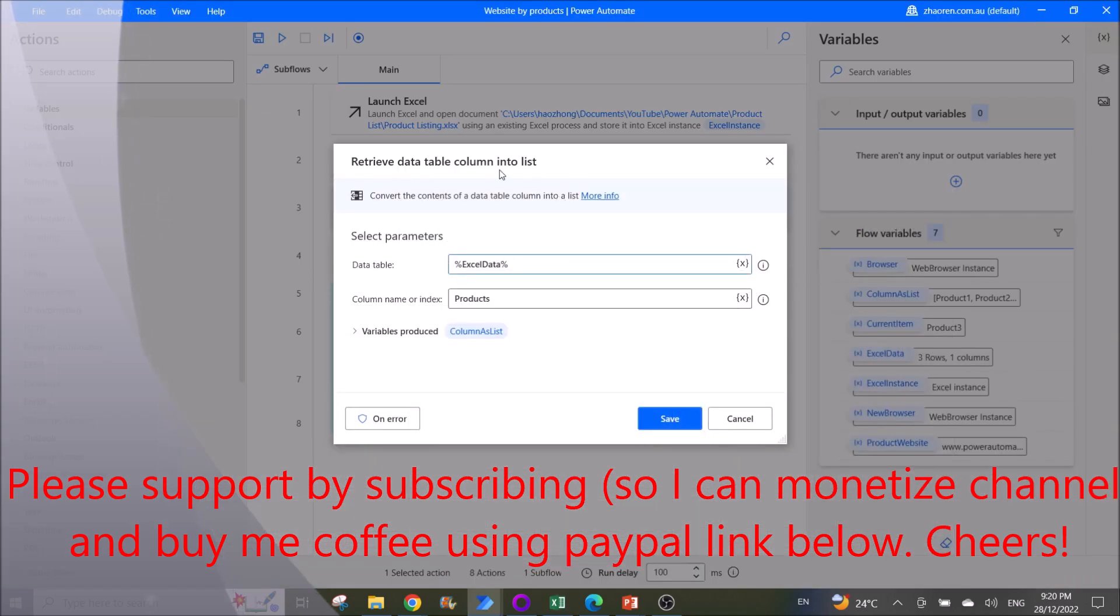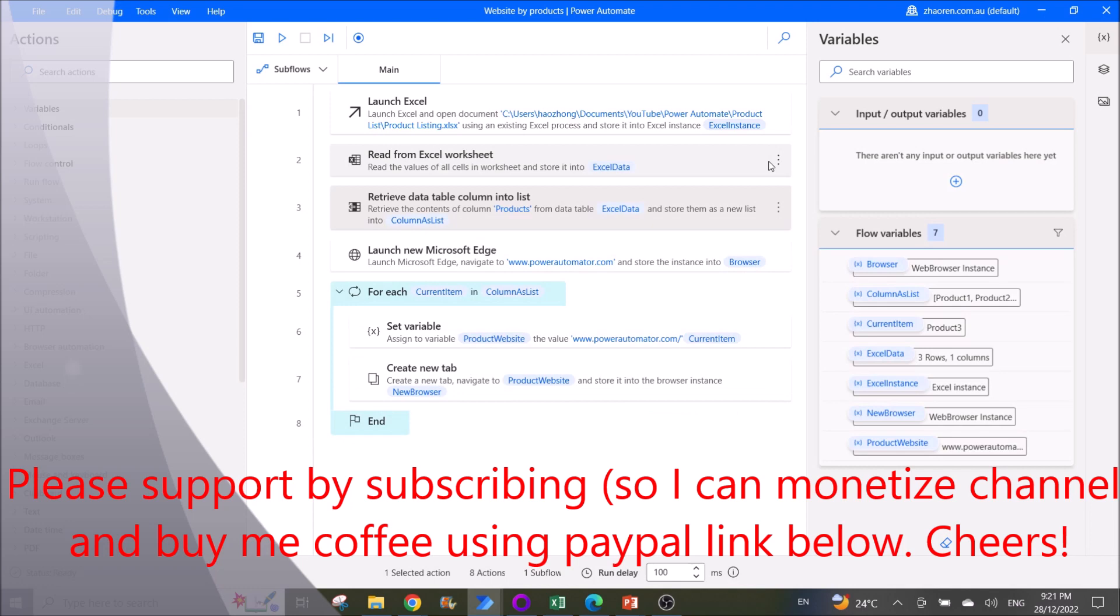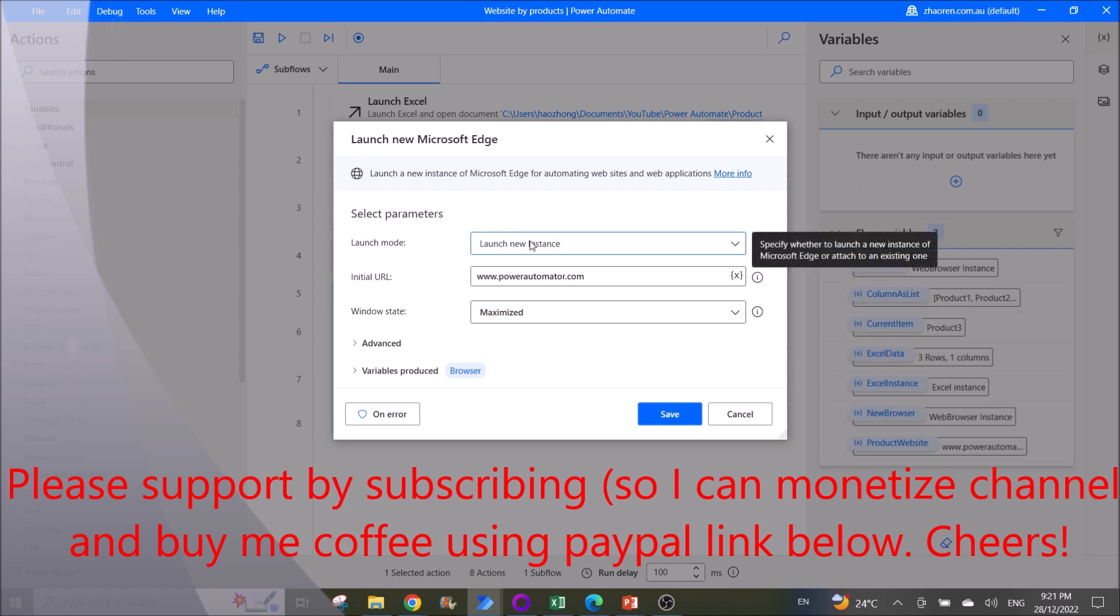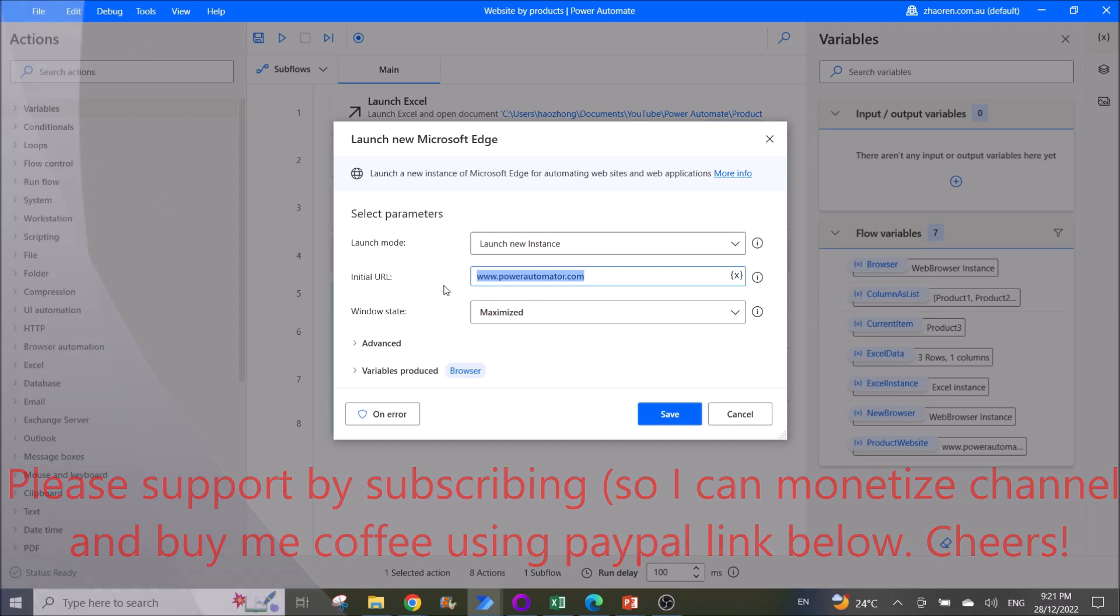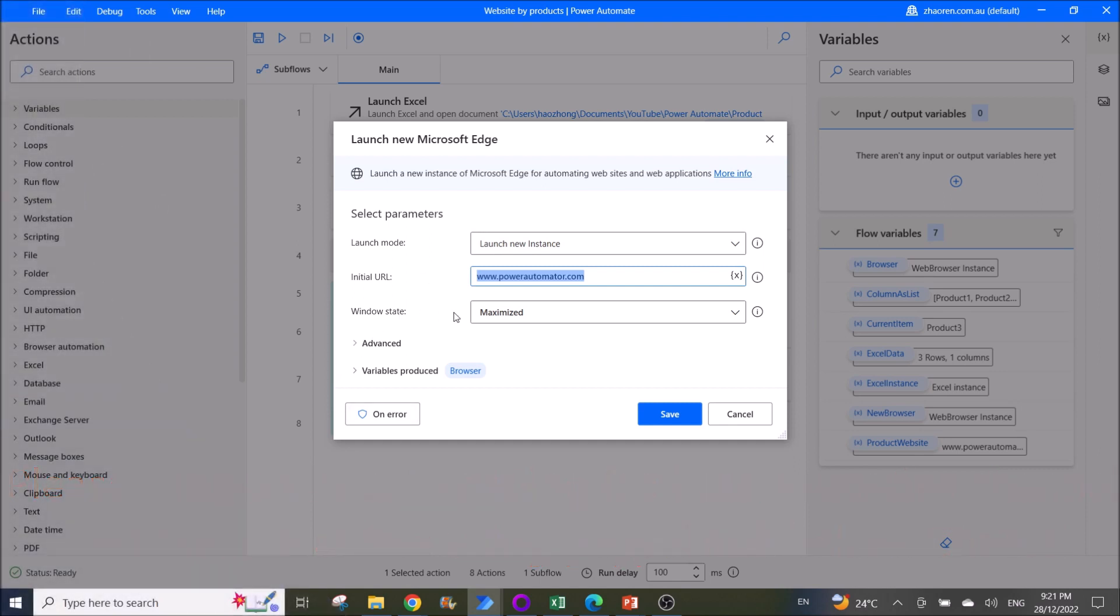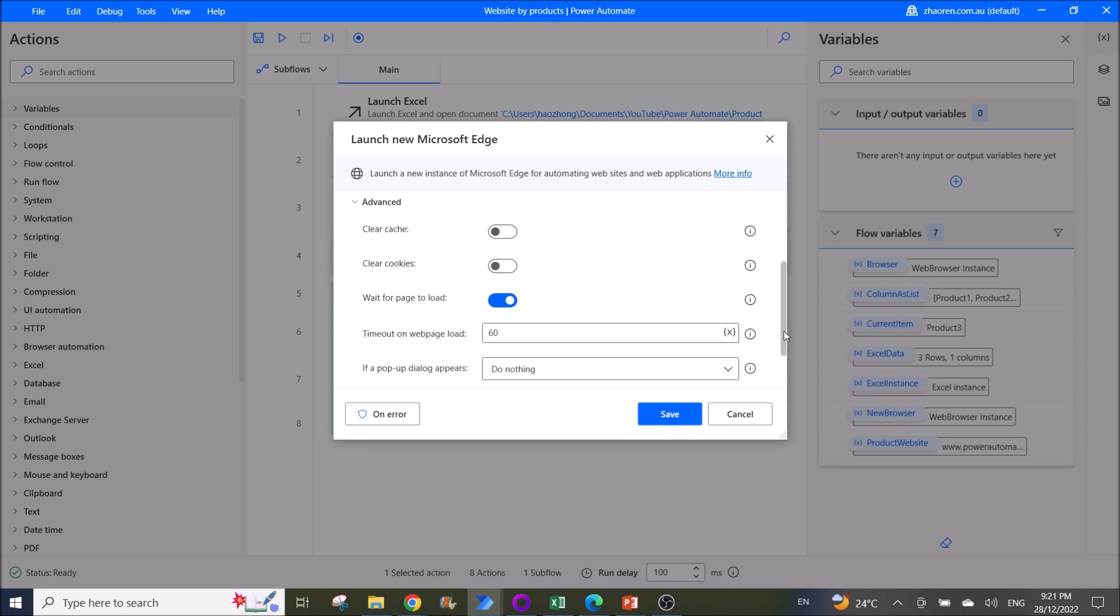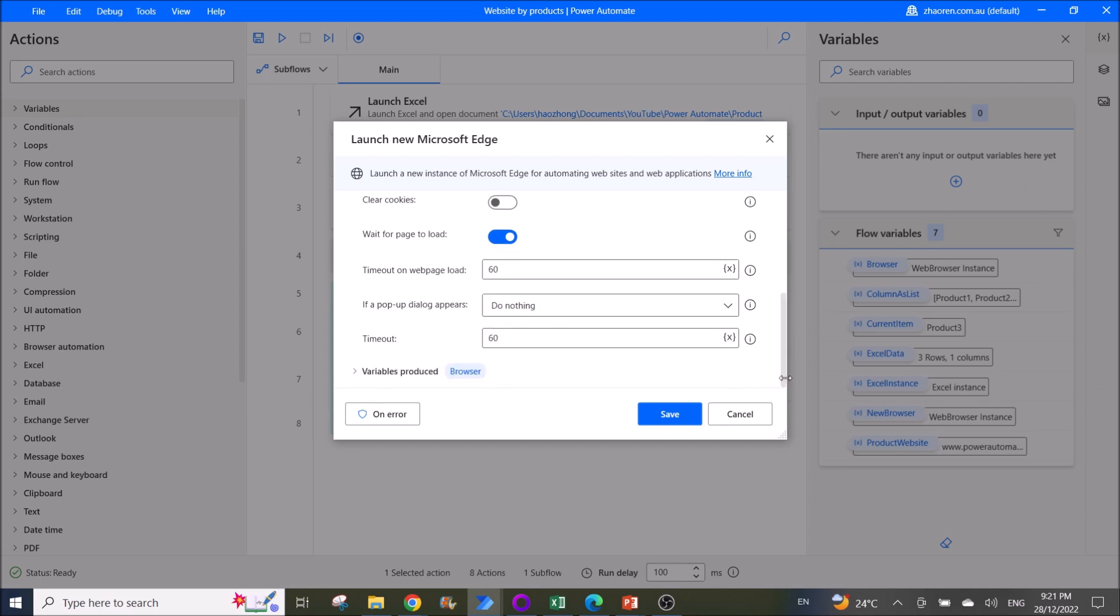Next is you launch a new Microsoft Edge. Launch mode is launch new instance. Initial URL can be anything. Window state is maximized. Then you can enable wait for page to load. Then the rest I leave as default. Variables produced is browser.